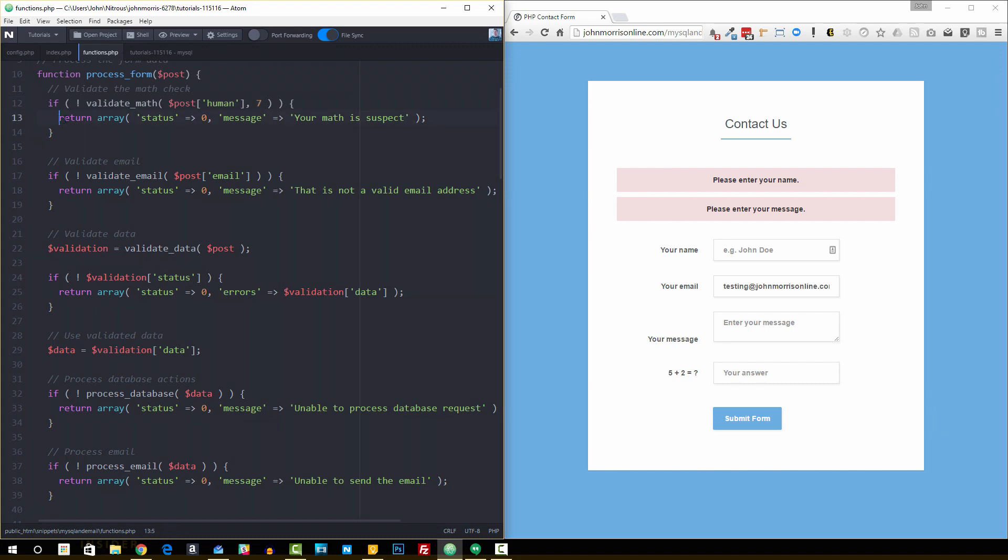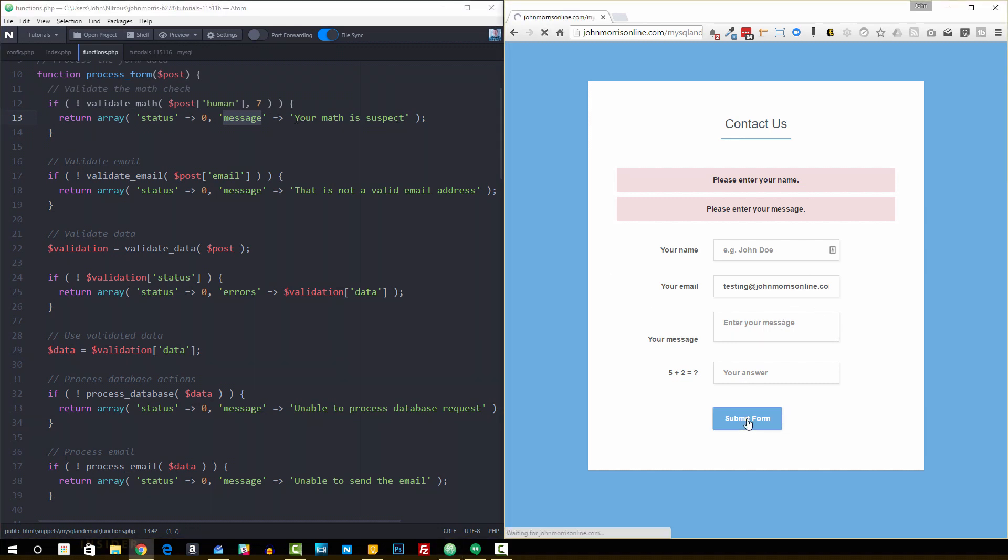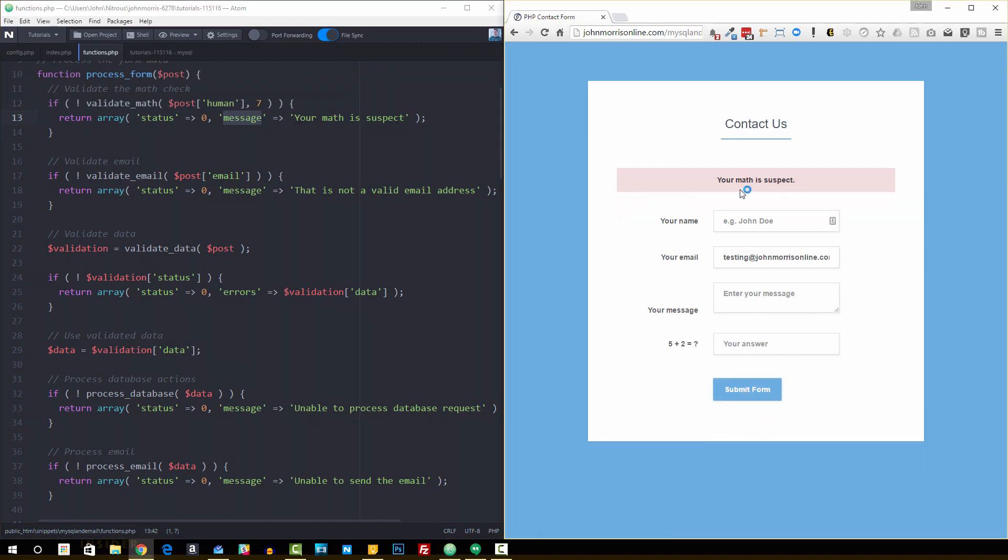And if it doesn't check out, then I'm returning a status of 0 and a message that says your math is suspect. And so that's what we get when we enter this and the math check is wrong.